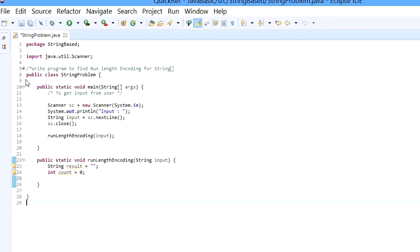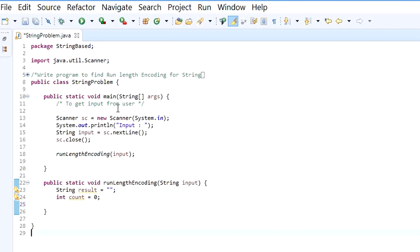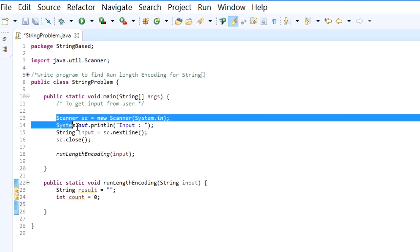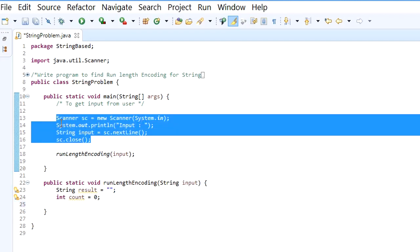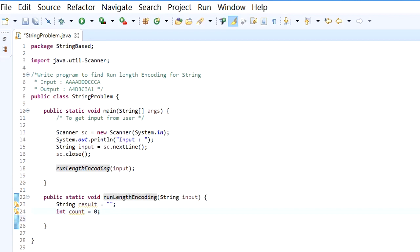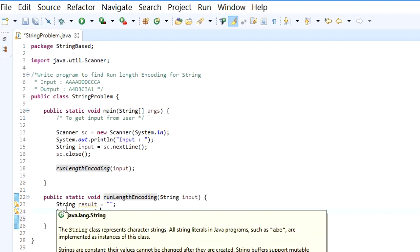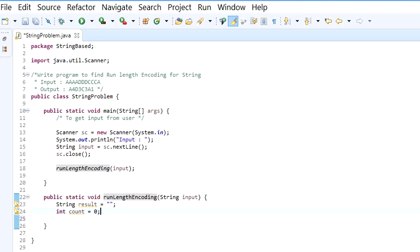Let's start the coding. In the main method I am going to get the input from the user using the Scanner class, and all the other operations we are going to do in a separate method called run length encoding. We are going to have two variables: a String result, which is initially an empty string, and int count, which is 0.